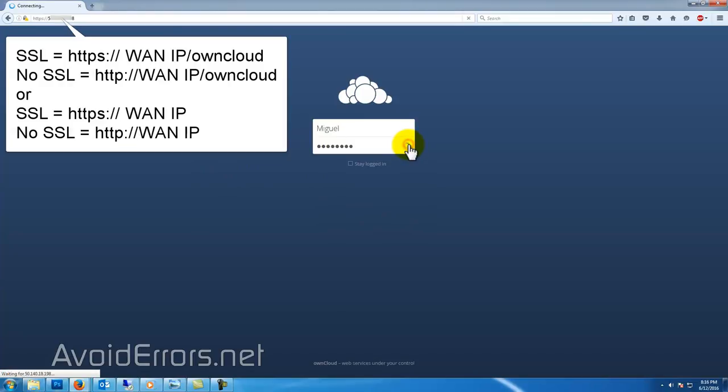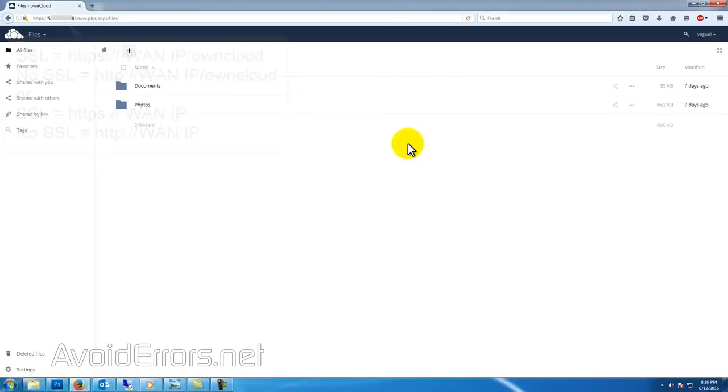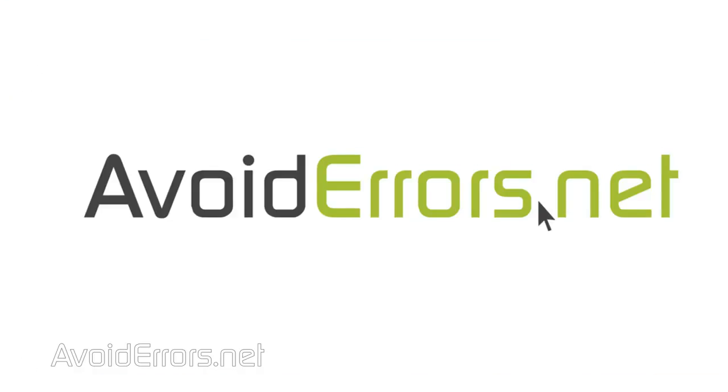If you want to sync using your tablet or mobile device, all you need to do is just download the OwnCloud app and enter the HTTP address with your login information and you'll be syncing exactly the same as if you would with Dropbox or OneDrive. Thank you for watching this video.